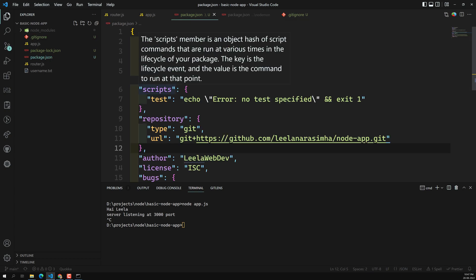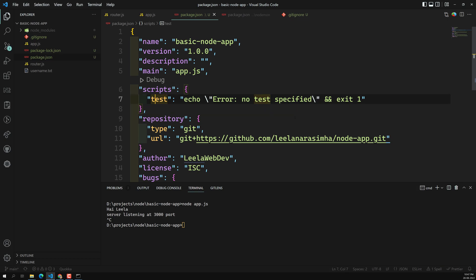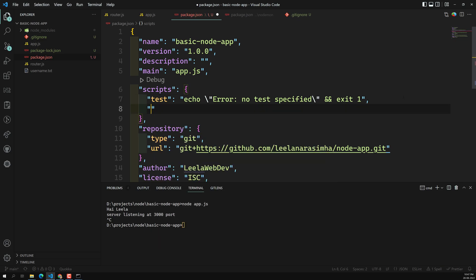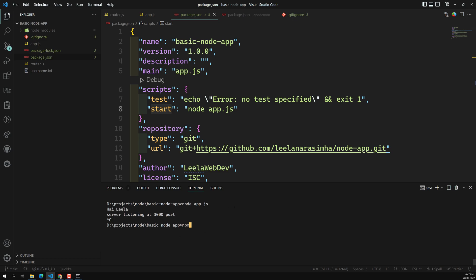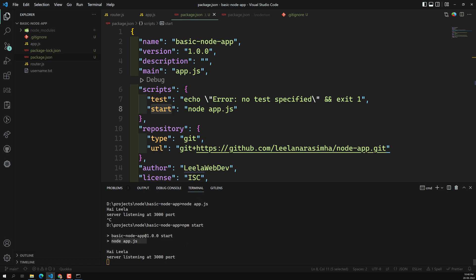In package.json, inside the scripts object, you can add a 'start' key with the command you want to run. Instead of 'node app.js', write 'nodemon app.js'. Then you can run it with 'npm start' or 'npm run start'.